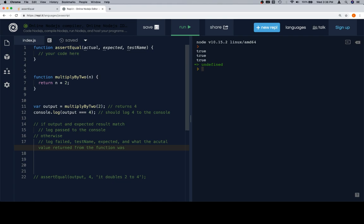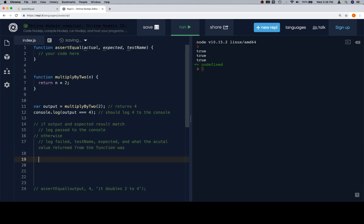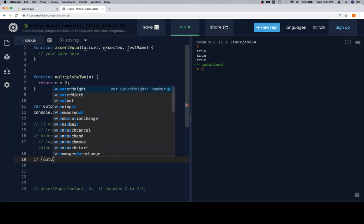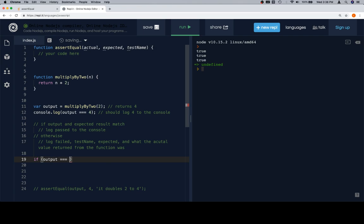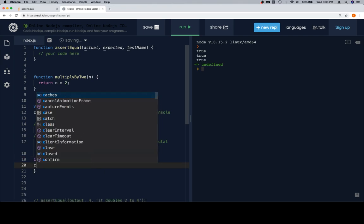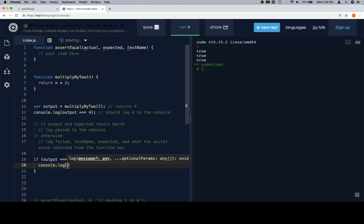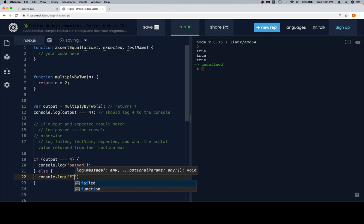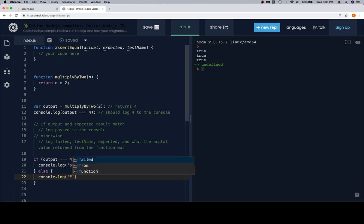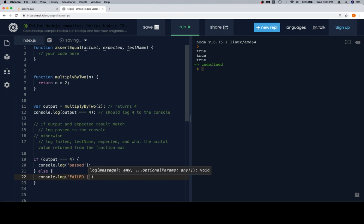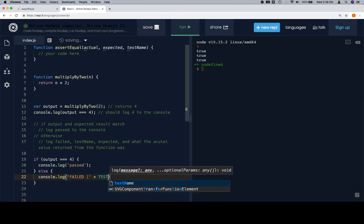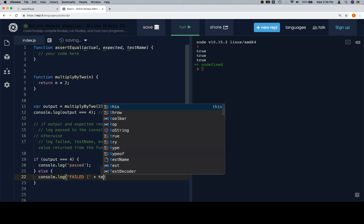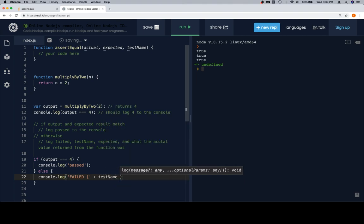We'd also want to log the test name, so that we can identify which of the tests failed. At that point, we're probably going to want to know what the expected value was, and what the actual value returned from the function was. Which is a complicated way of saying, if it fails, we want to know which section of the test failed, meaning what part of the function that we assumed was going to work one way doesn't work that way. And we get that by the test name. What was the actual value that our function returned, and what was our test set up to expect it to return?